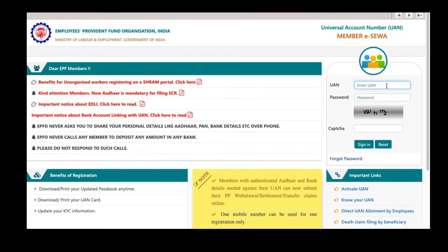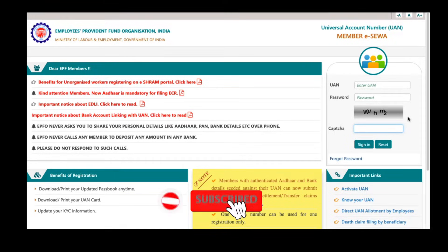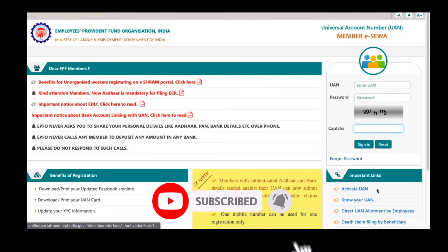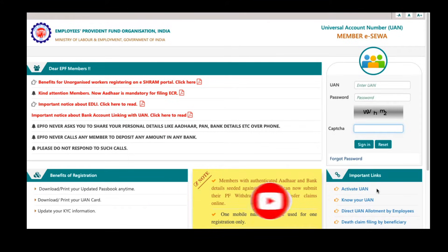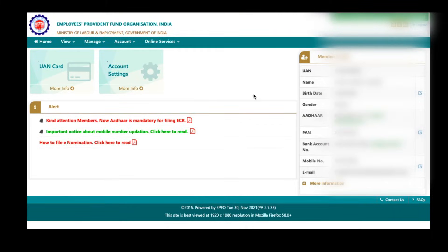Here you need to enter your UAN number, password and type the captcha and click on sign in. If you are using this portal for the first time, then you have to activate your UAN and set a password to this portal. Once you log in on UAN member portal, the home page will look like this.